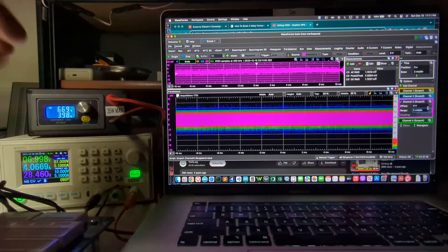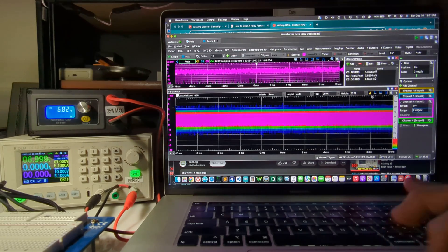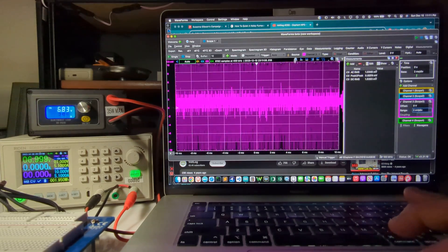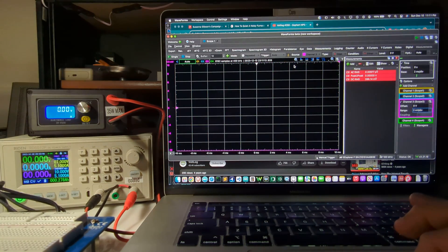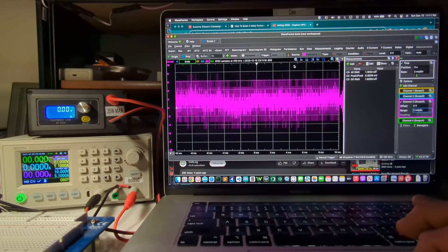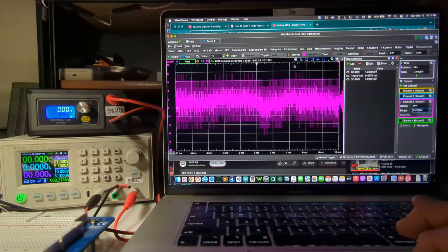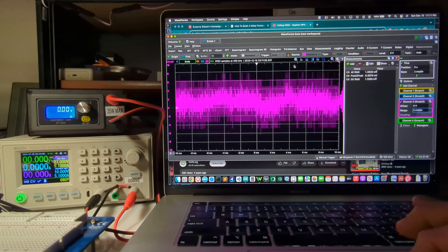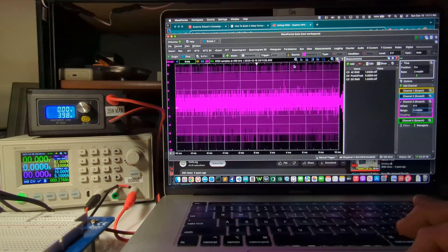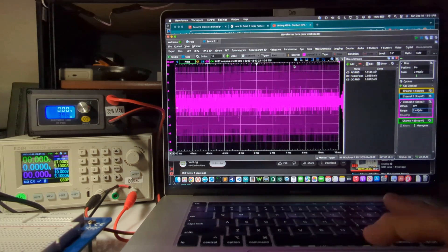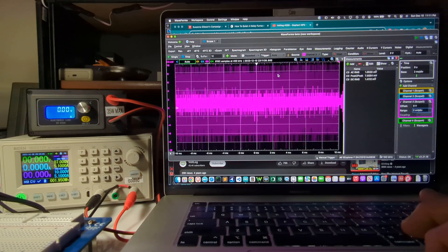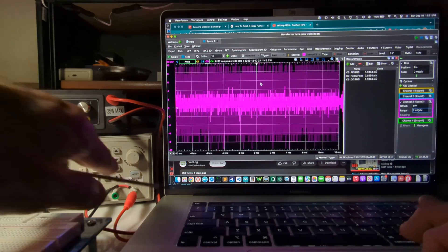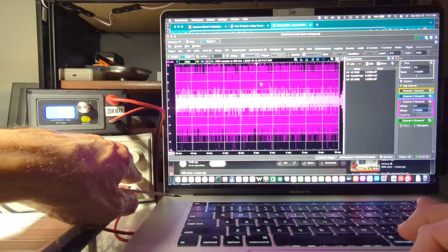So I'm going to turn the load off. And the next thing we're going to look at will be, going to turn off the persistence view. And we're going to turn off the power supply. We're going to go to DC coupling. Here we go. DC coupling. And we're going to look at the single shot rise time and fall time. And see whether we get any overshoot with a load on it.